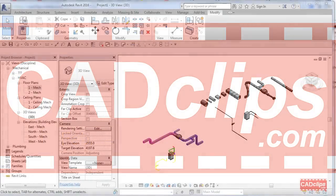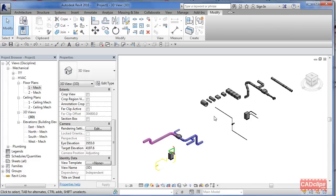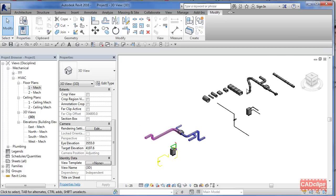In this CAD clip we're going to show you a couple things about the new fabrication parts in Revit 2016. I have the version with all the different disciplines, and I've got the Revit MEP ductwork, pipes, and equipment here, and then the fabrication version over here — more geared towards actual pieces and fabrication rather than just big long endless runs of ductwork.